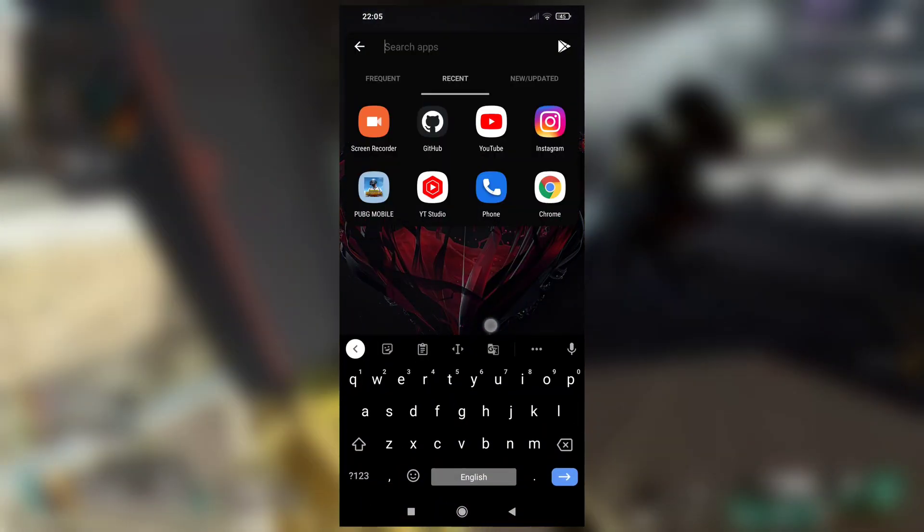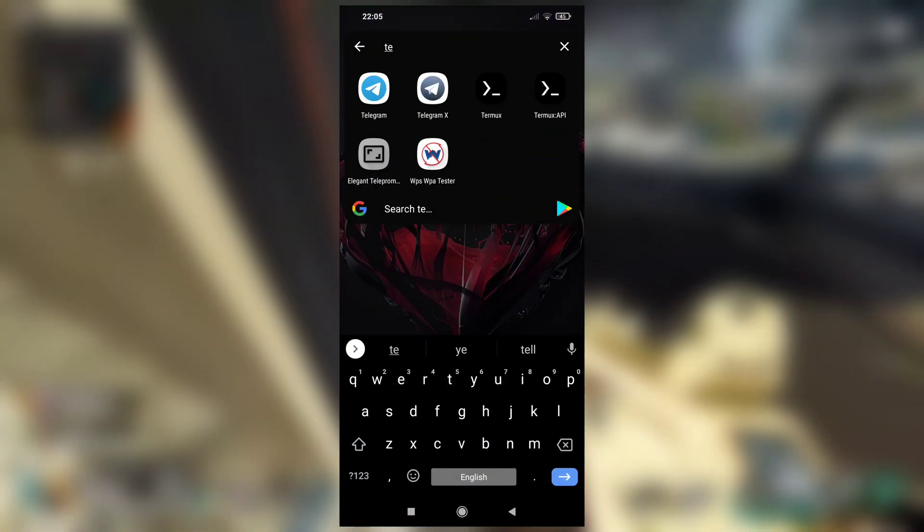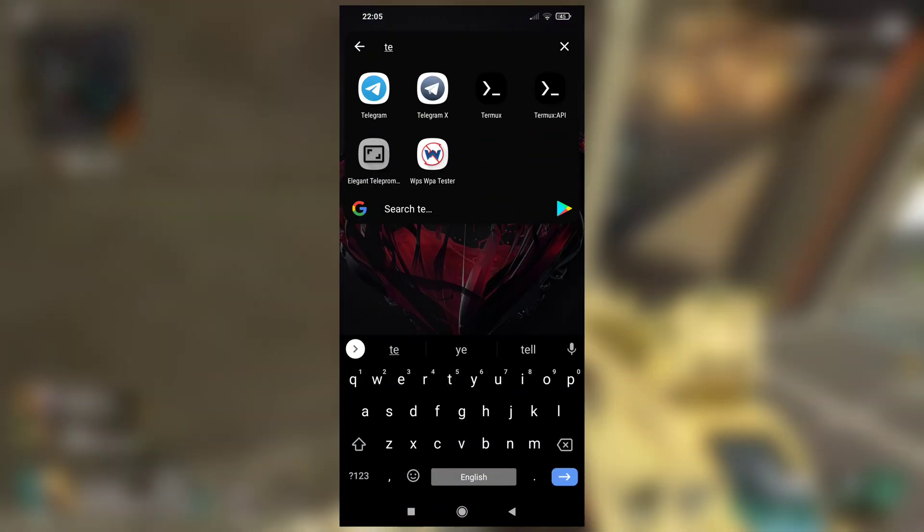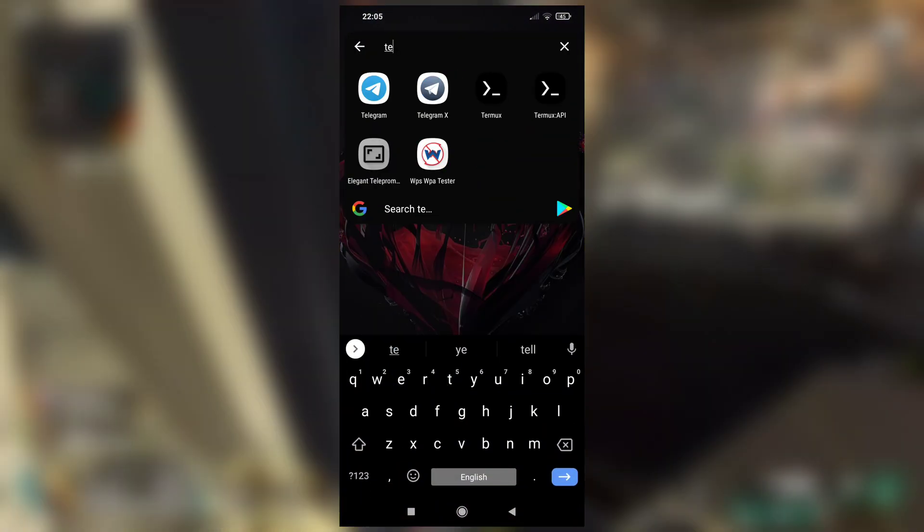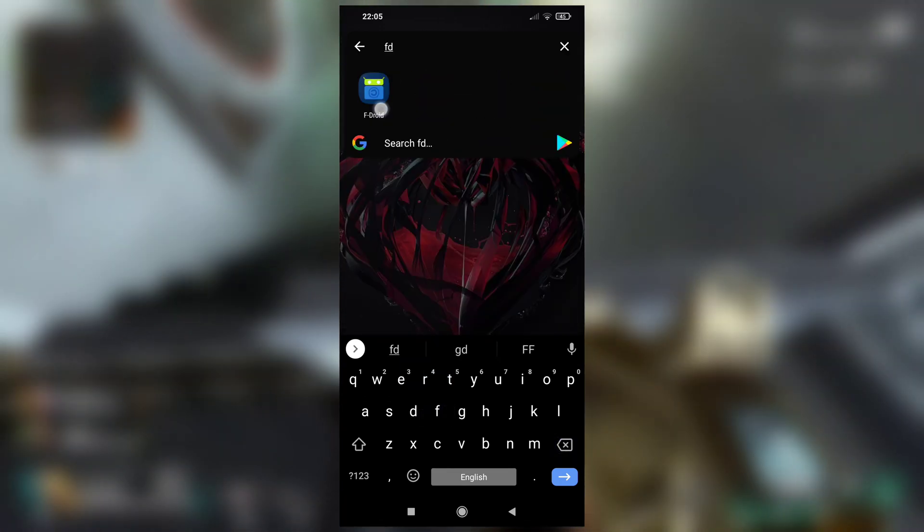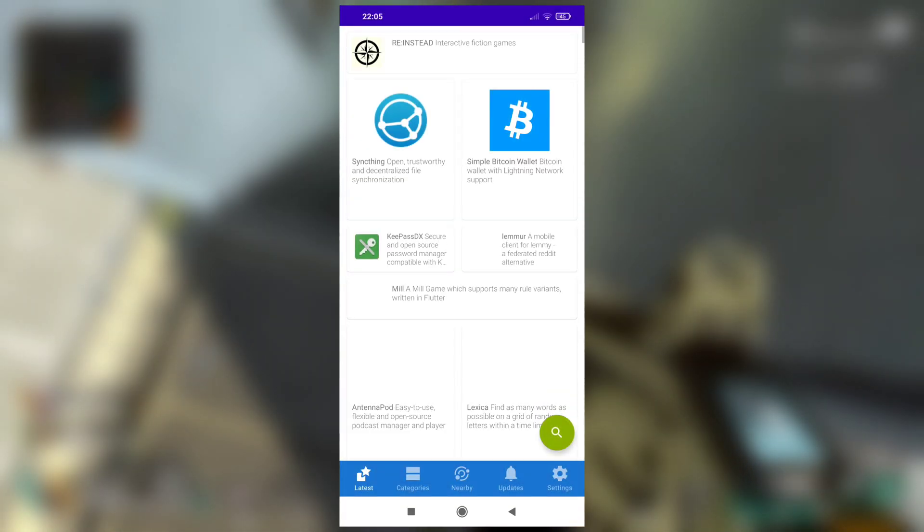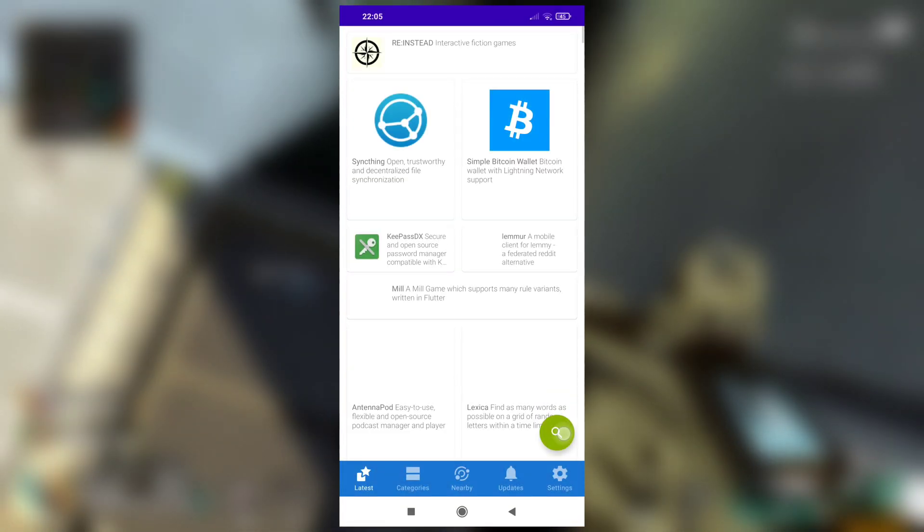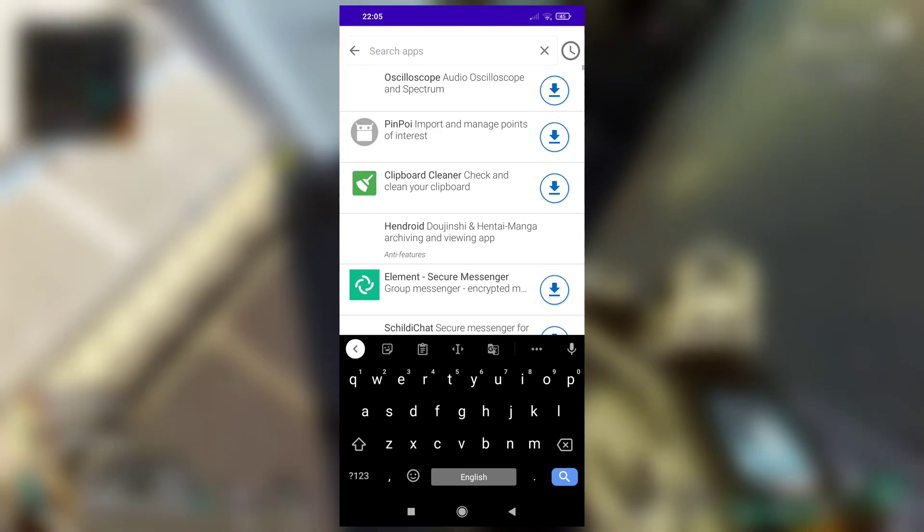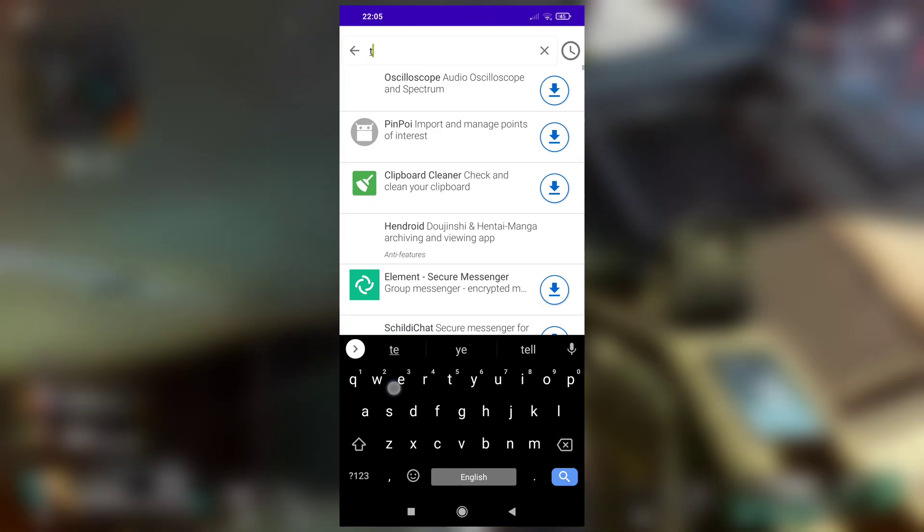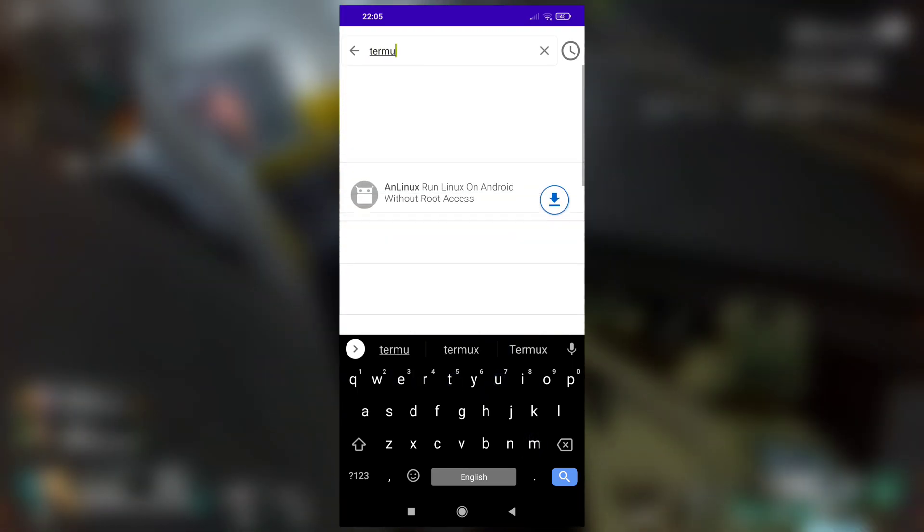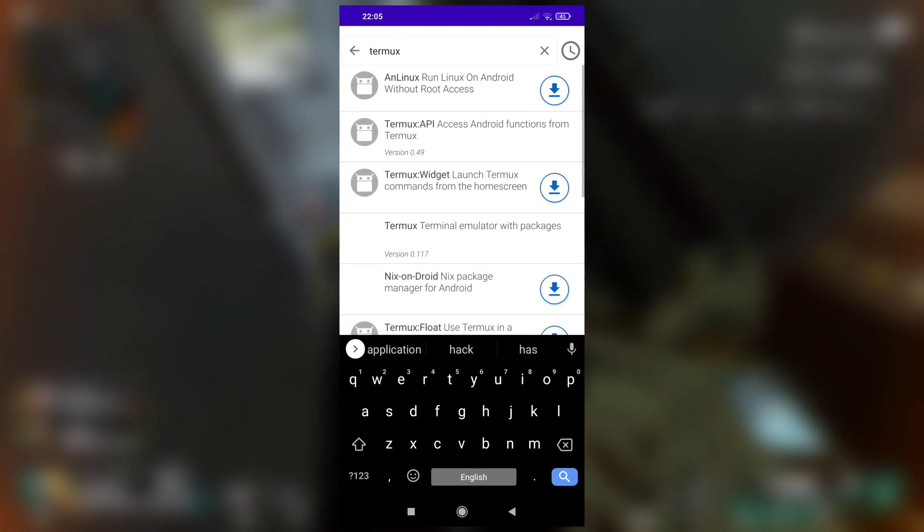In order for this script to work, you must have Termux API installed in your device. See, I have installed Termux API. You can download it from F-Droid. Make sure you download both Termux and Termux API from F-Droid.